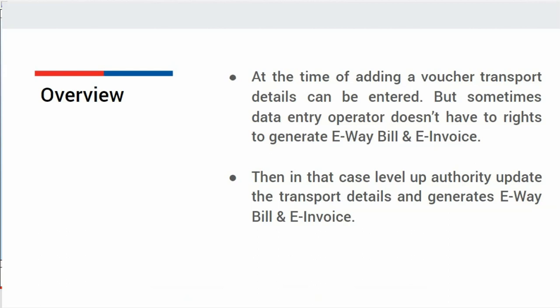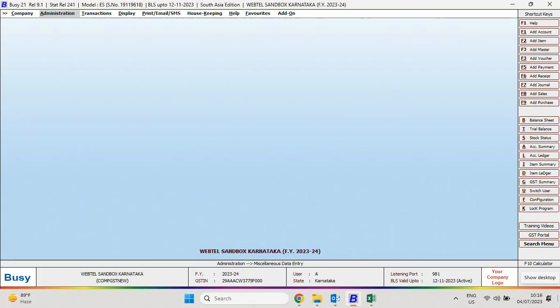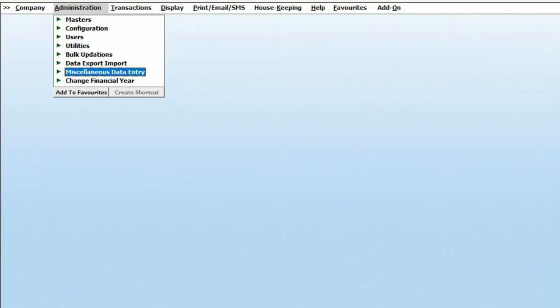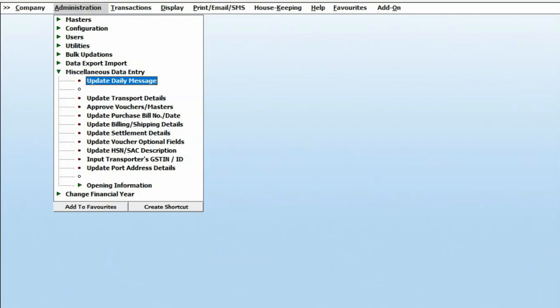Let us see how we can do this in BUSY. For this, we will go to Administration, Miscellaneous Data Entry, and here you can see Update Transport Details option is appearing. We will click on this menu.